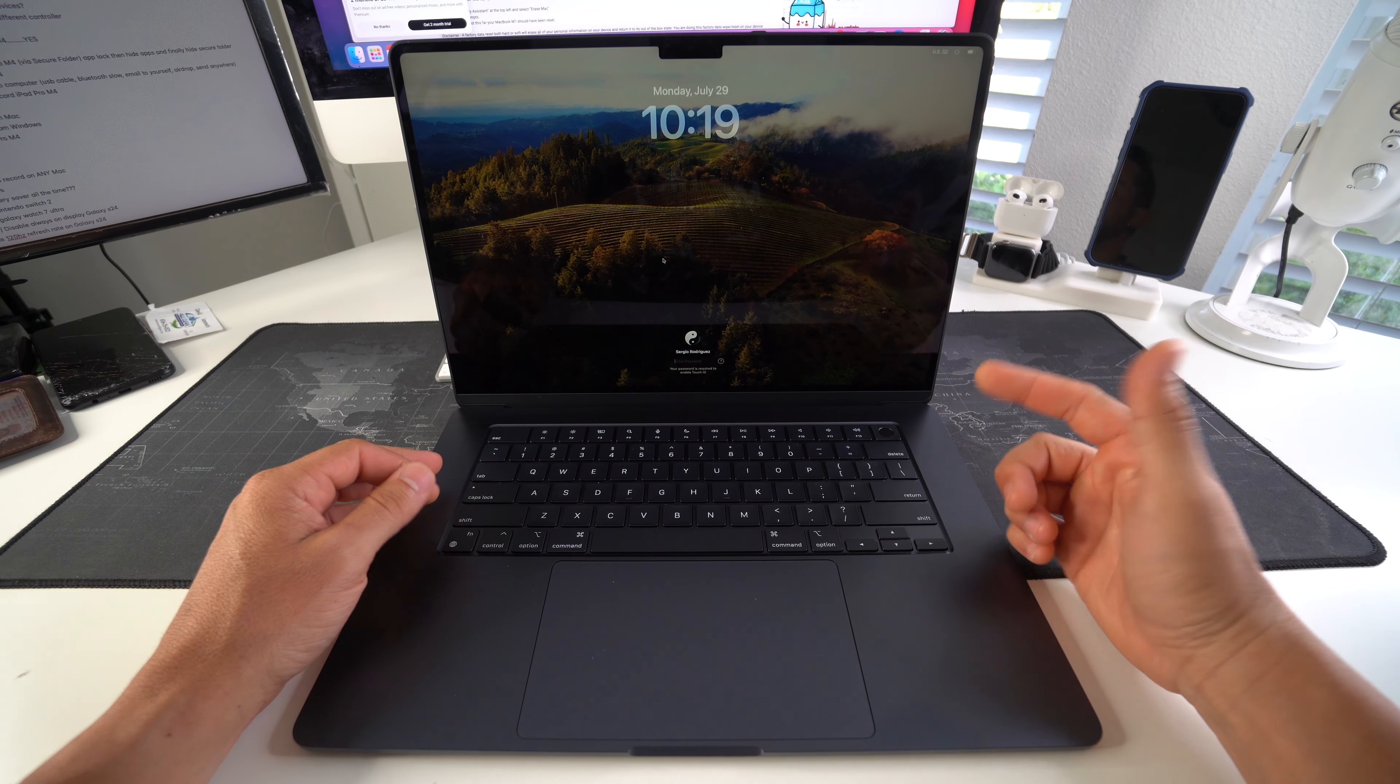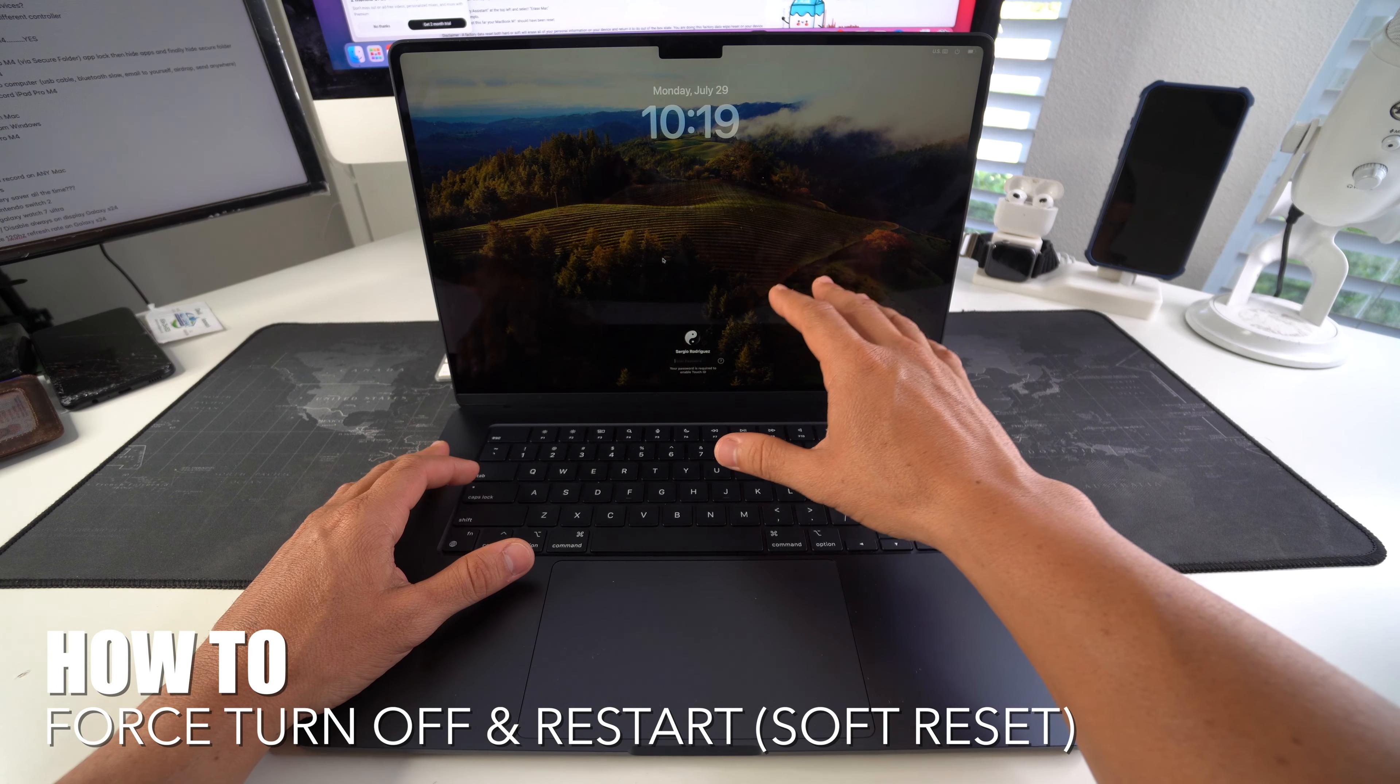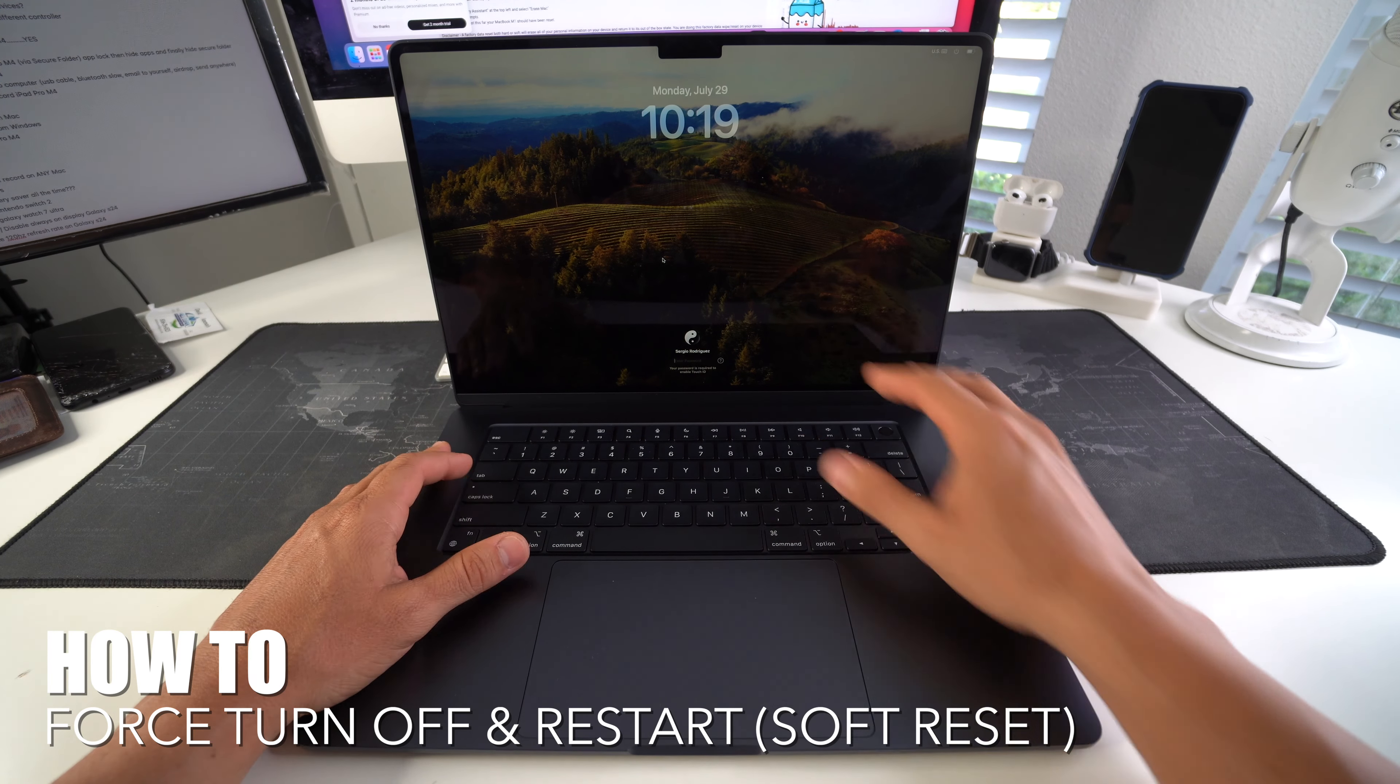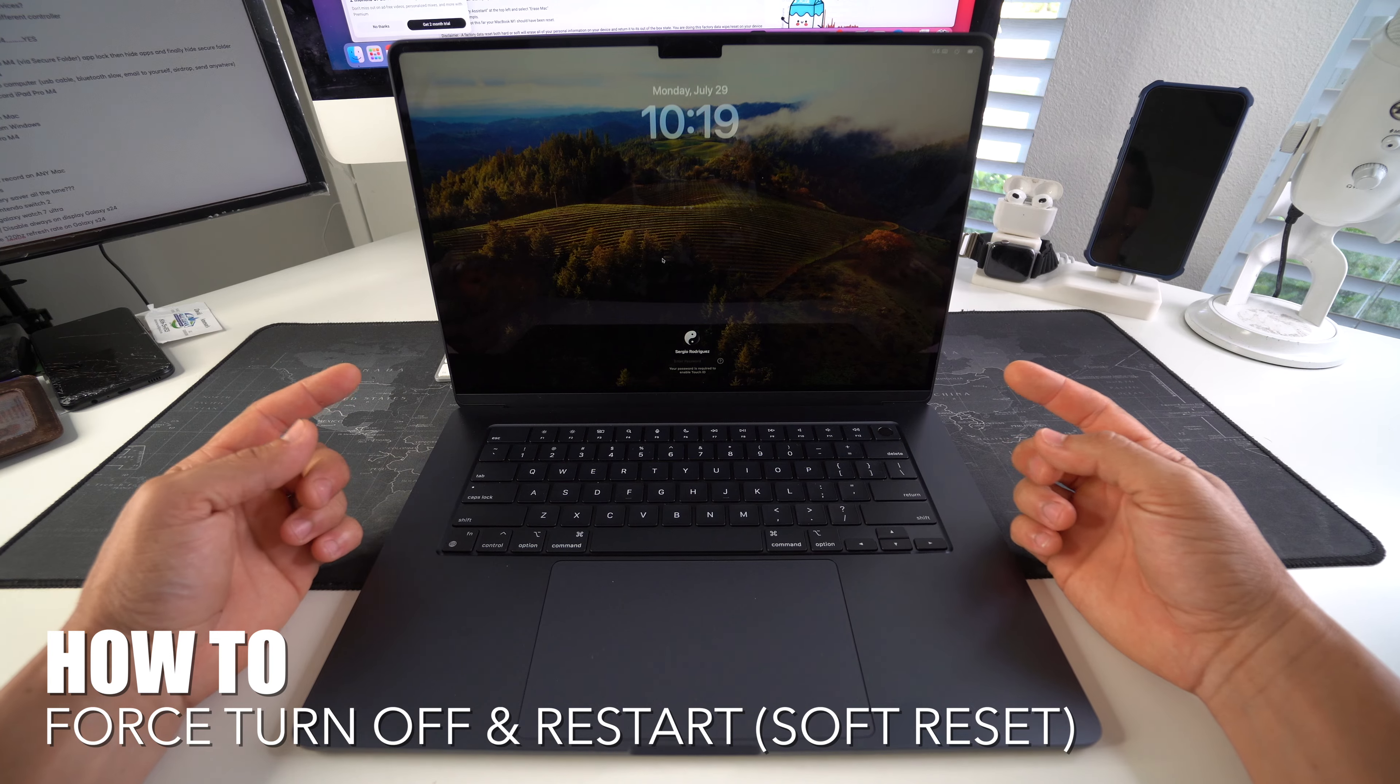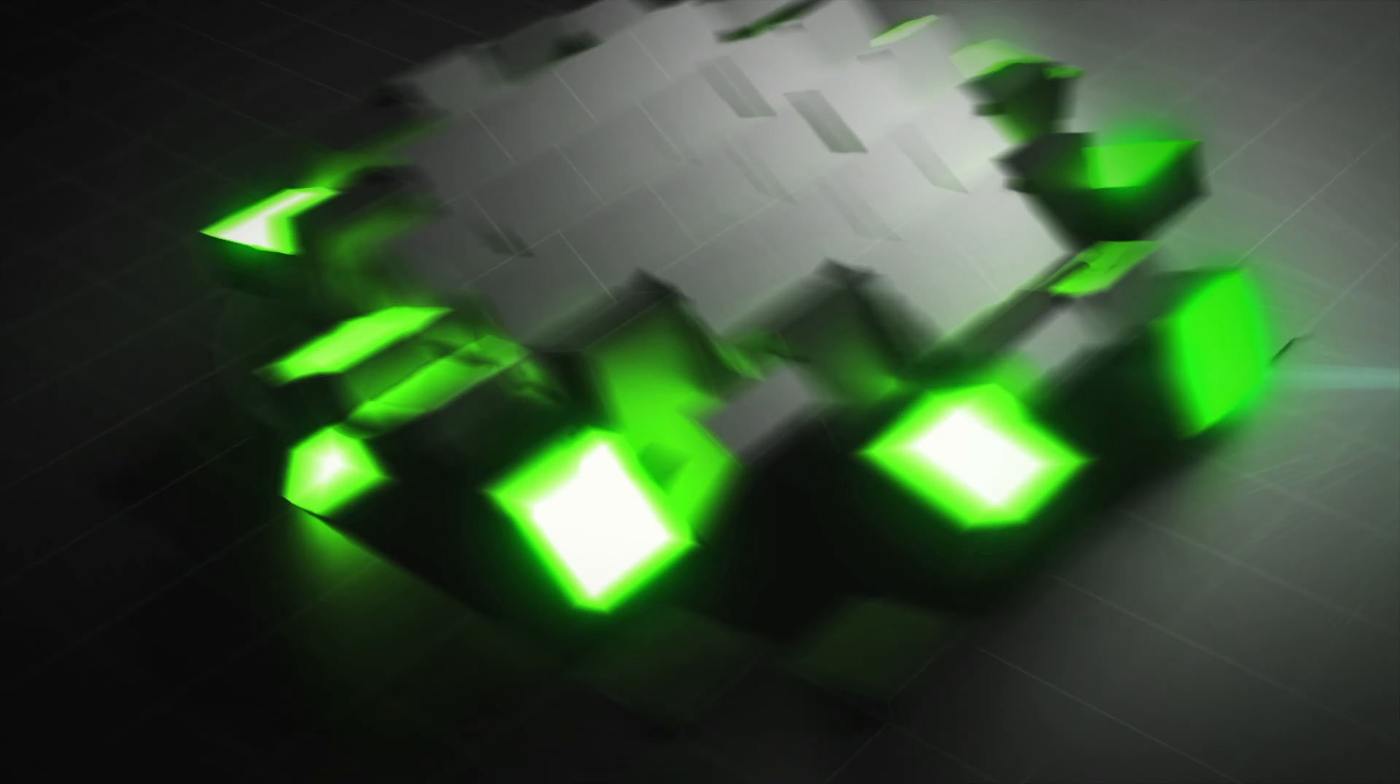Hey there, what's up? In this video, I'm going to show you how you can force turn off and restart your Apple MacBook Air M3.